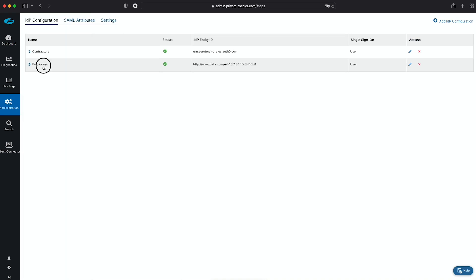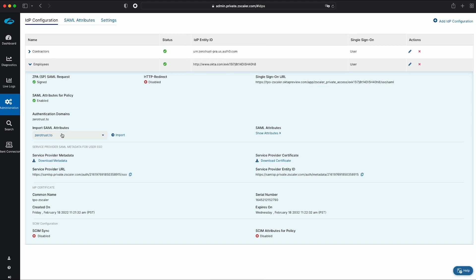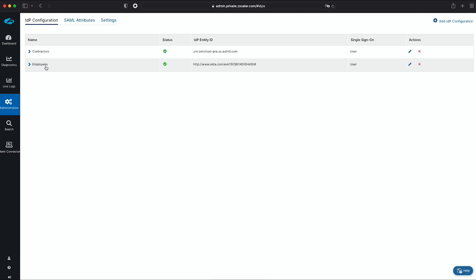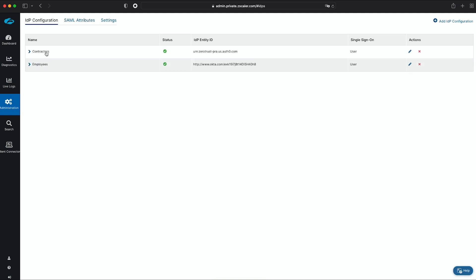In this case, I have one identity provider called Employees, which is using Okta to store the identities for all users with a ZeroTrust.2 email domain. I have a second identity provider called Contractors, which is using Auth0.